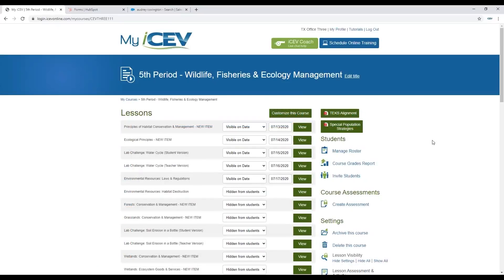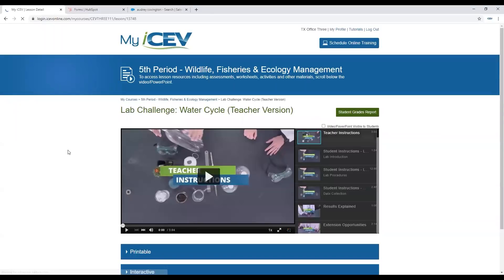Thanks, Dr. Webb. Before we end here today, I did want to talk a little bit about some of the STEM elements that we are trying to incorporate into our courses here at ICEV. We have developed what's called a lab challenge video. I'm logged into our wildlife, fisheries, and ecology management course. You'll see here in the third and fourth lesson, we have a lab challenge video that talks about the water cycle. There is a student version and also a teacher version. Let's view that teacher version real quick, because it's going to have everything the student version has plus more information relevant to the teacher. We have taken a lab experiment that applies what students have learned in other lessons found within this course and videoed that lesson.